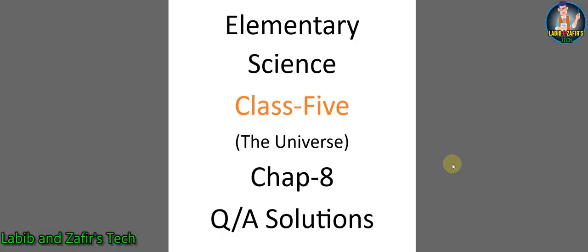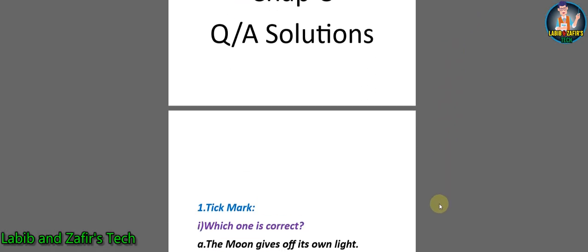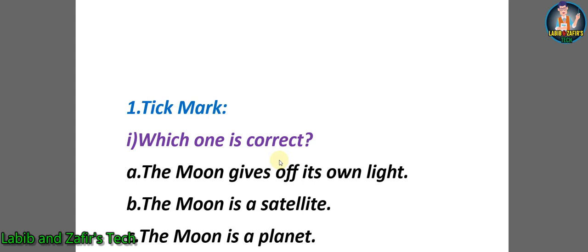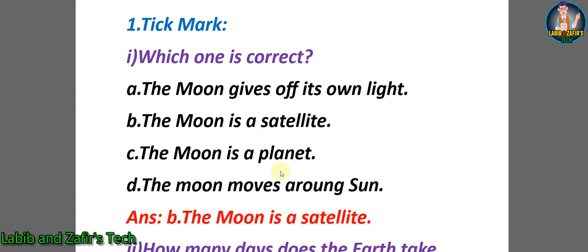Let's go through the solutions. First, tick marks. Number one: which one is correct? A) The Moon gives off its own light, B) The Moon is a satellite, C) The Moon is a planet, D) The Moon moves around the Sun. The answer will be B - the Moon is a satellite.